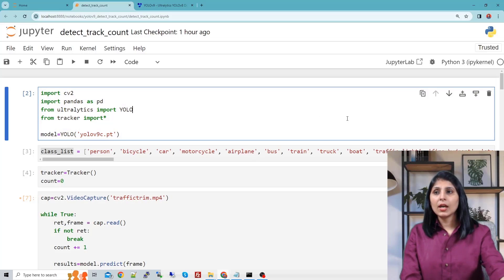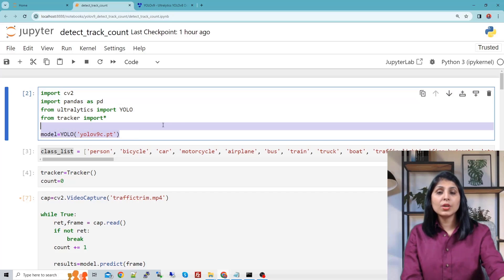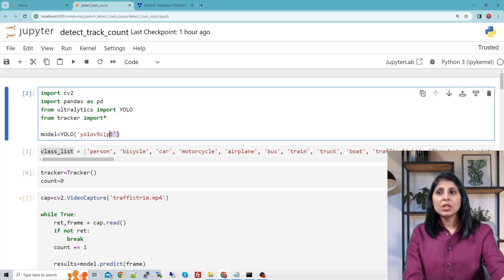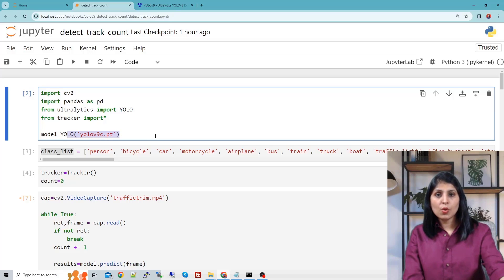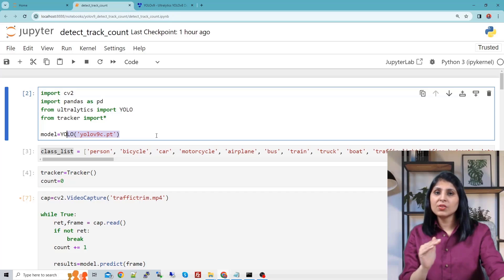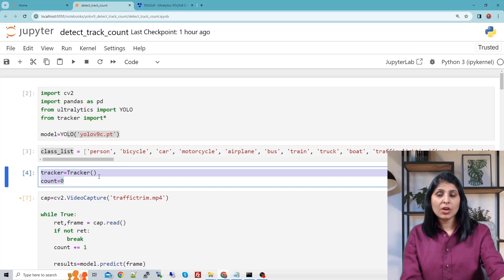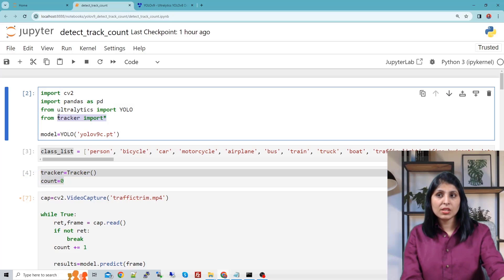This is my Jupyter Notebook and here we are importing the required modules and then loading the YOLO V9 pre-trained model. This model is trained on the COCO dataset, which includes various vehicles like car, bus, truck, and motorcycles. So we are not training our model from scratch — we will use this YOLO V9 pre-trained model to detect vehicles. This is a list of 80 classes in the COCO dataset. Then we are initializing our tracker here, which I'm getting from this module.